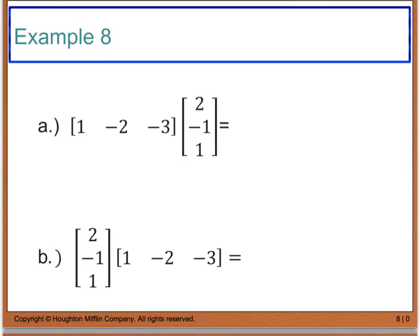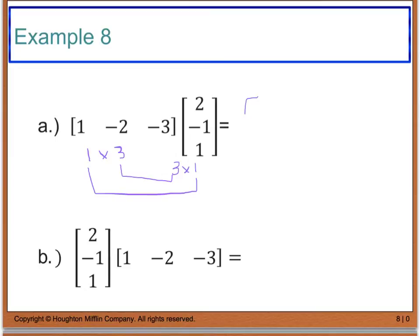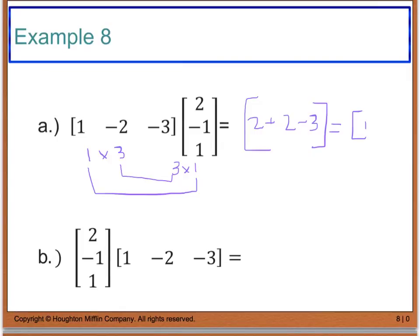For example 8, we're multiplying a 1 by 3 matrix by a 3 by 1. I can see that I'm going to end up with a 1 by 1 matrix — my inner dimensions are the same with the 3s. So: 1 times 2 gives me 2, plus negative 2 times negative 1 gives me positive 2, and negative 3 times positive 1 gives me negative 3. Adding up: 2 plus 2 is 4, minus 3 gives me 1. This is my 1 by 1 matrix.